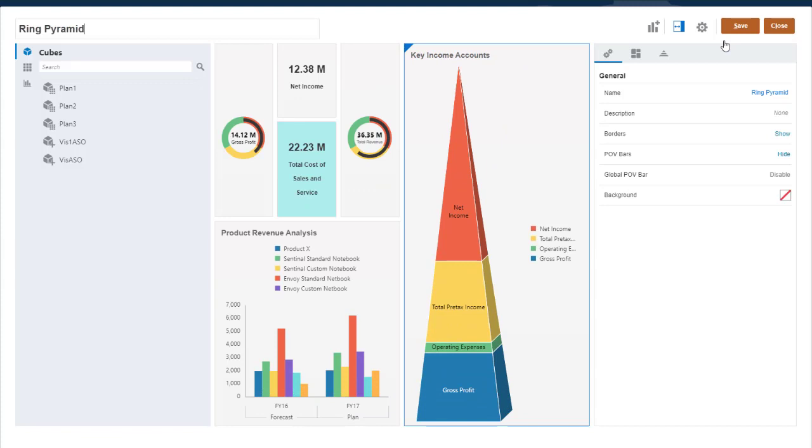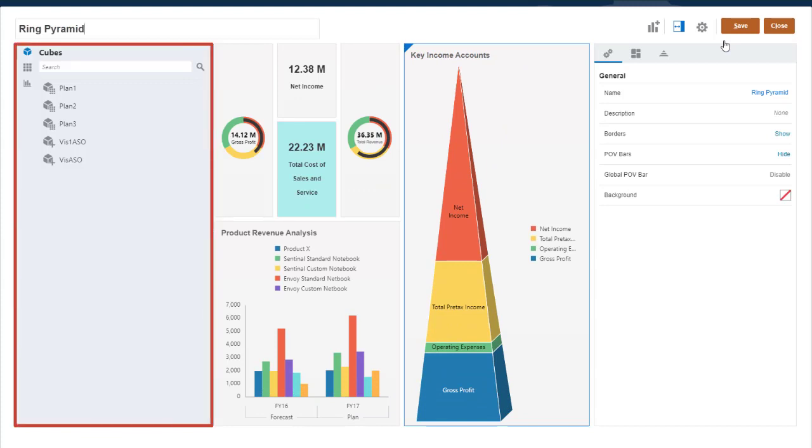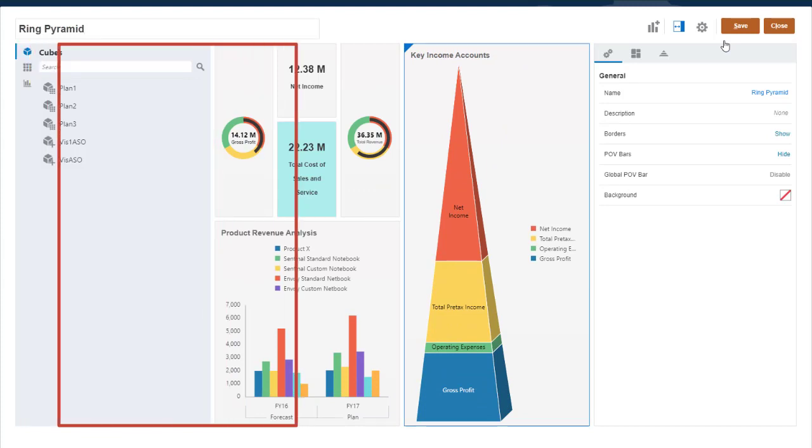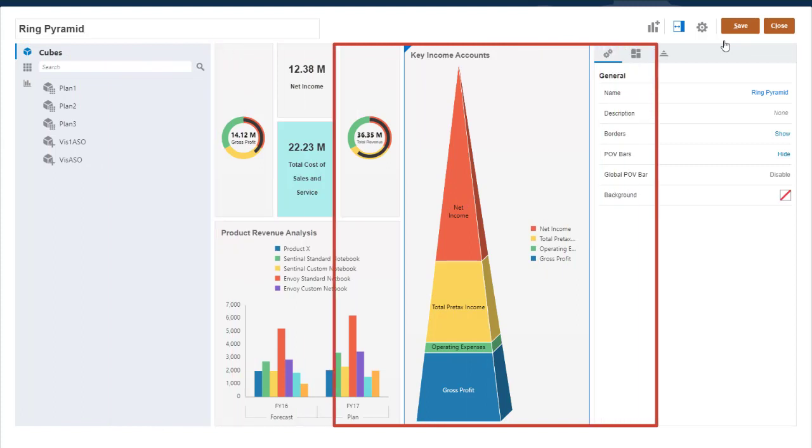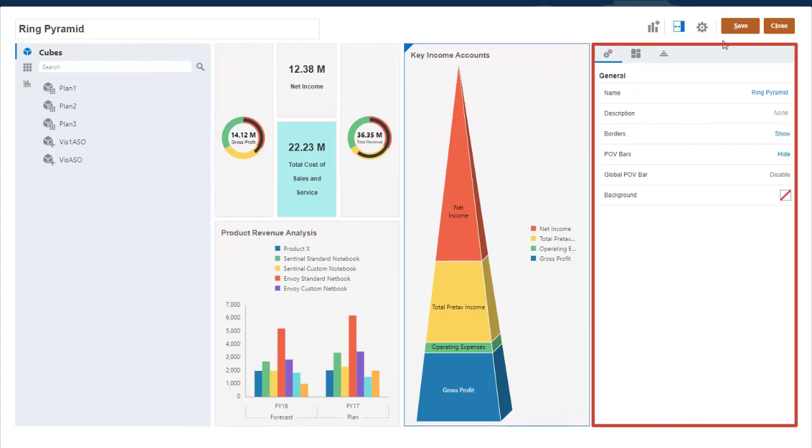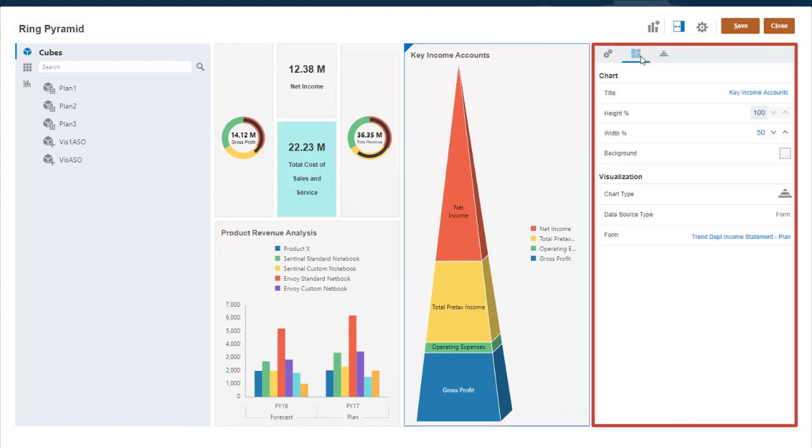The dashboard designer has a library panel on the left to select content, a workspace, and a properties panel on the right to set dashboard and component properties.